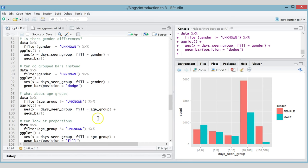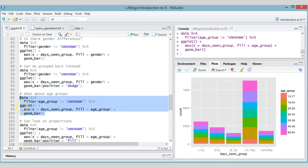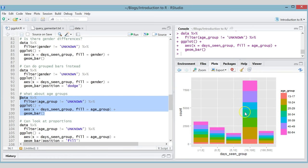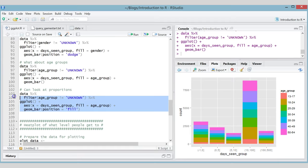Let's look at age groups — same cleaning step, removing unknowns, and filling by age group. We get rainbow colors corresponding to each age group, but it's quite hard to draw any conclusions from this. What we're really interested in is whether the proportion of users in different age groups changes across the different amounts of time people spent playing.